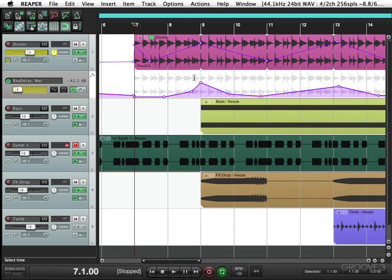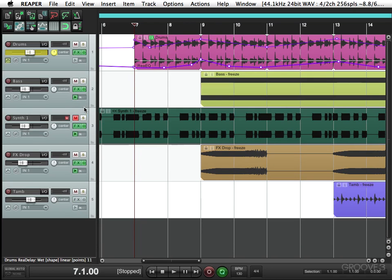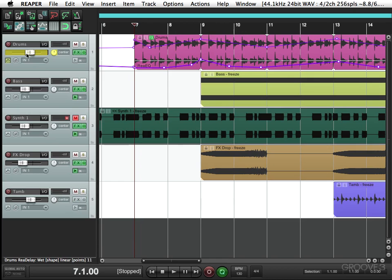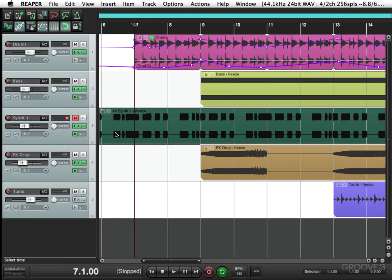That's pretty cool. And again, we could hide this, or we could move it to the media lane. Now there's two parameters in there. And we'll take ourselves out of touch mode, ready for playback.